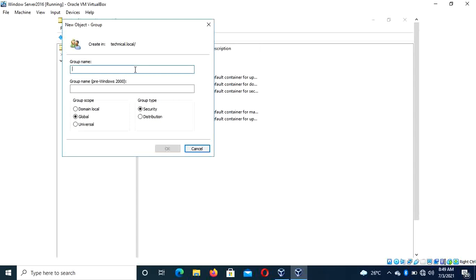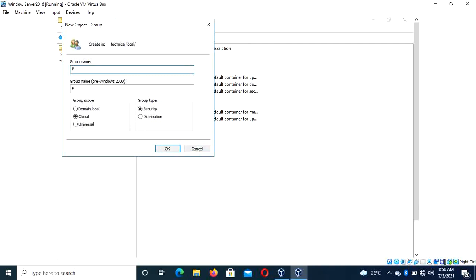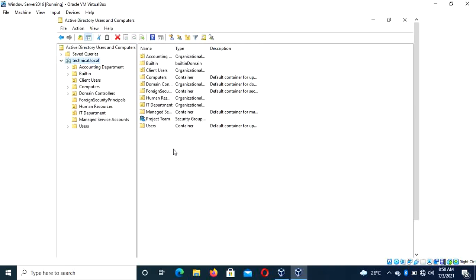You create the group name — maybe the group is doing research or they are part of an important project in the organization. The managing director wants to know the number of users in the organization. So you type 'Research Group' or you can say 'Project Group' — let's call it 'Project Team'. Then you click on Global and the scope is Security. Once that's done, click OK. And we've created a group.